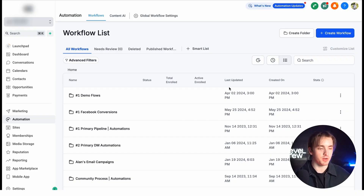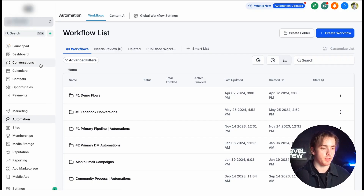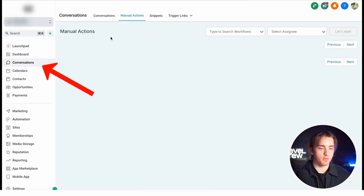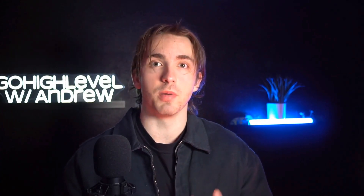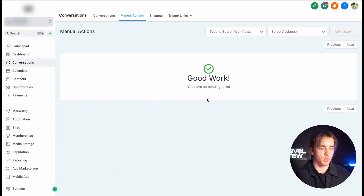There's only two parts to it. The first part is going to be found on the conversations page. When we navigate over to manual actions, this is where we're going to be able to see our manual call actions. Now you might ask, how do we create manual call actions? Well, we do this with the second part — with a workflow.